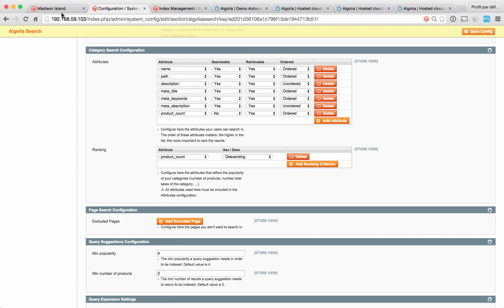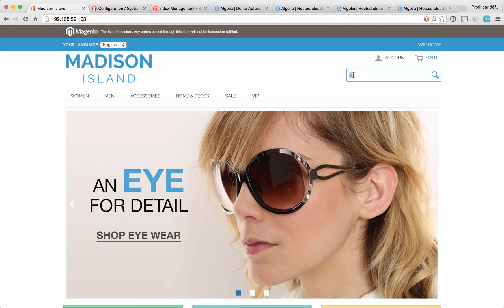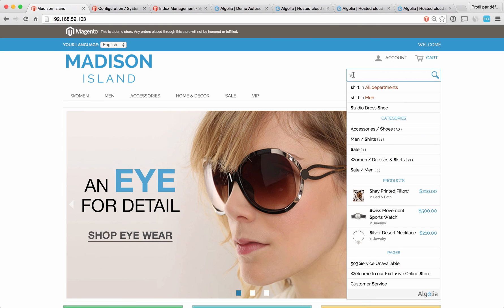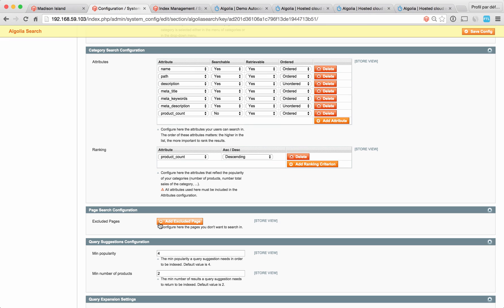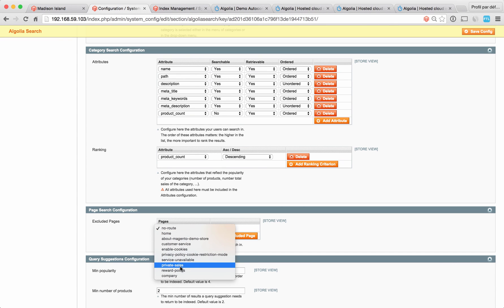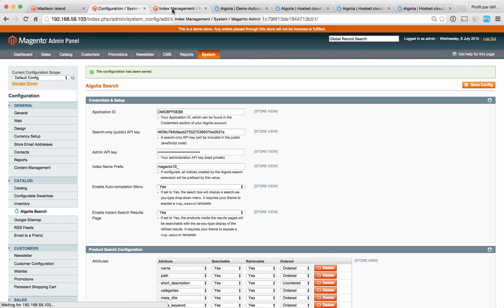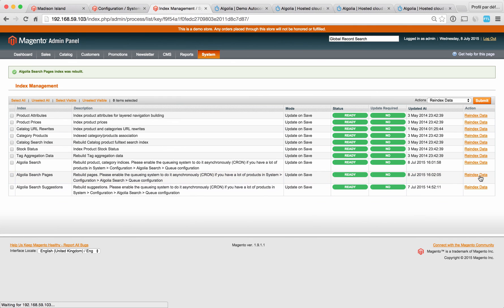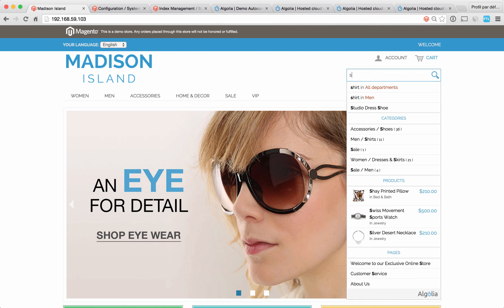Next, page search. By default, Algolia will index all the pages of your store. Some of those pages you may not want to see as results. To exclude them, very easy. Just click here and select, for instance, service unavailable. Save your configuration and simply re-index your data here. If you refresh the page, you'll see that this page just disappeared.